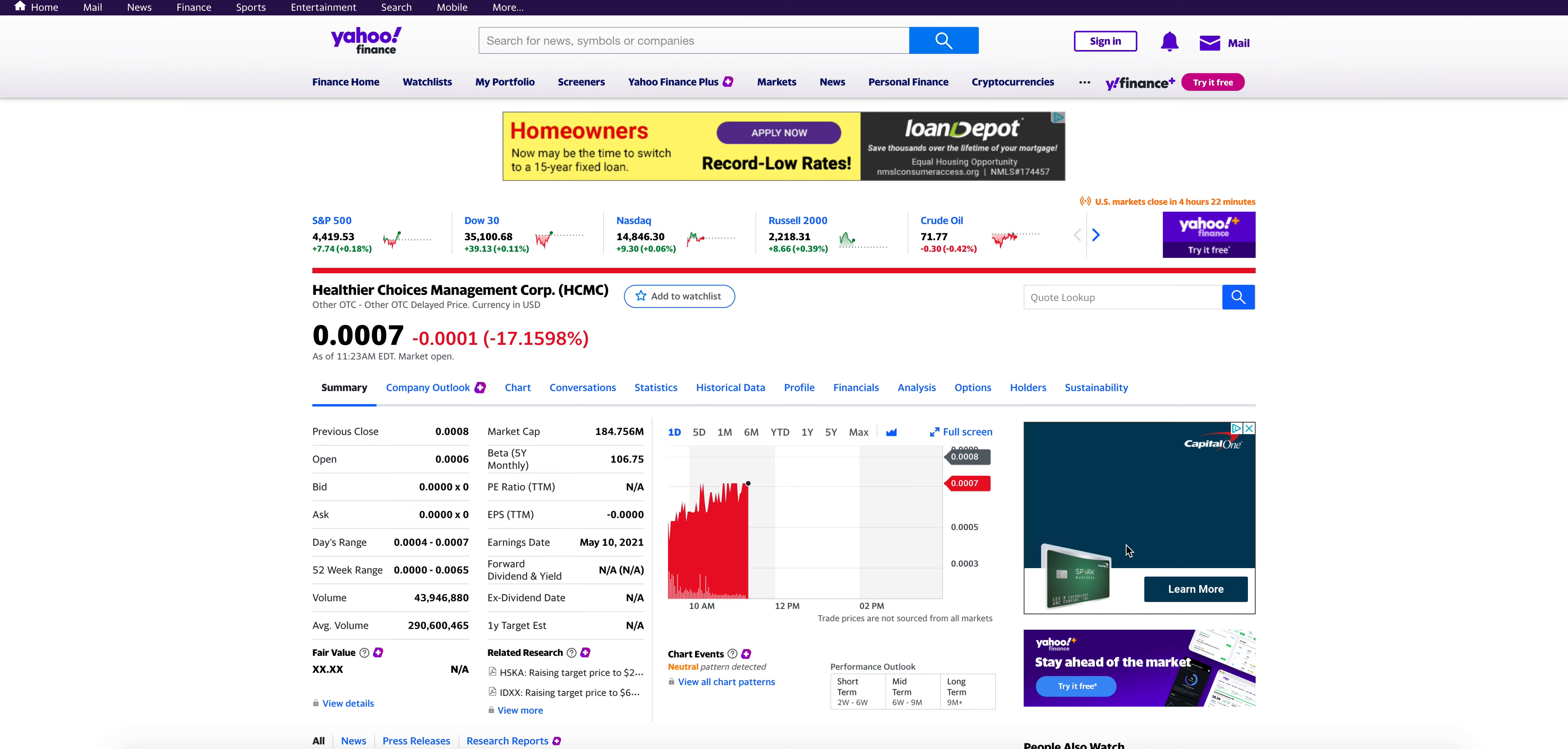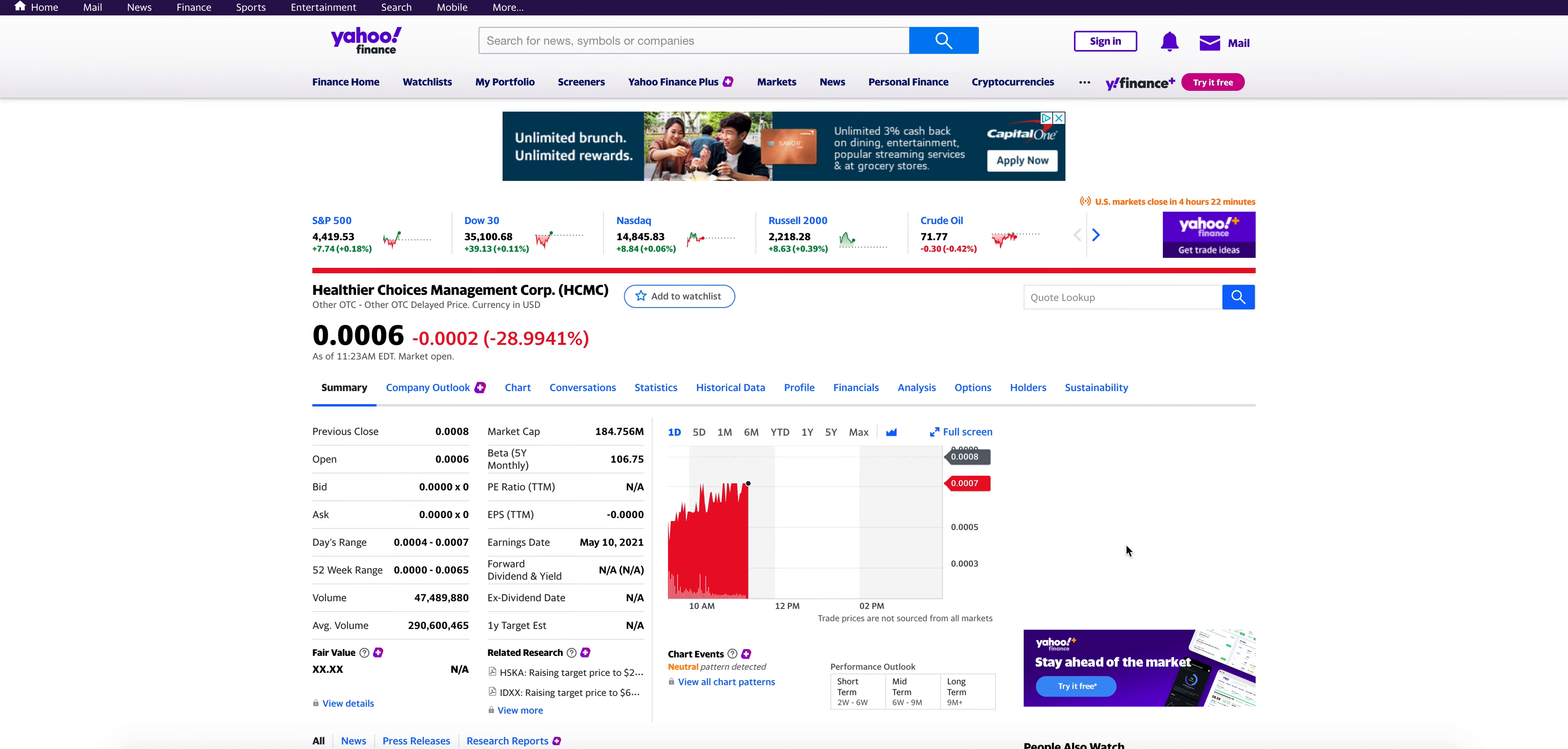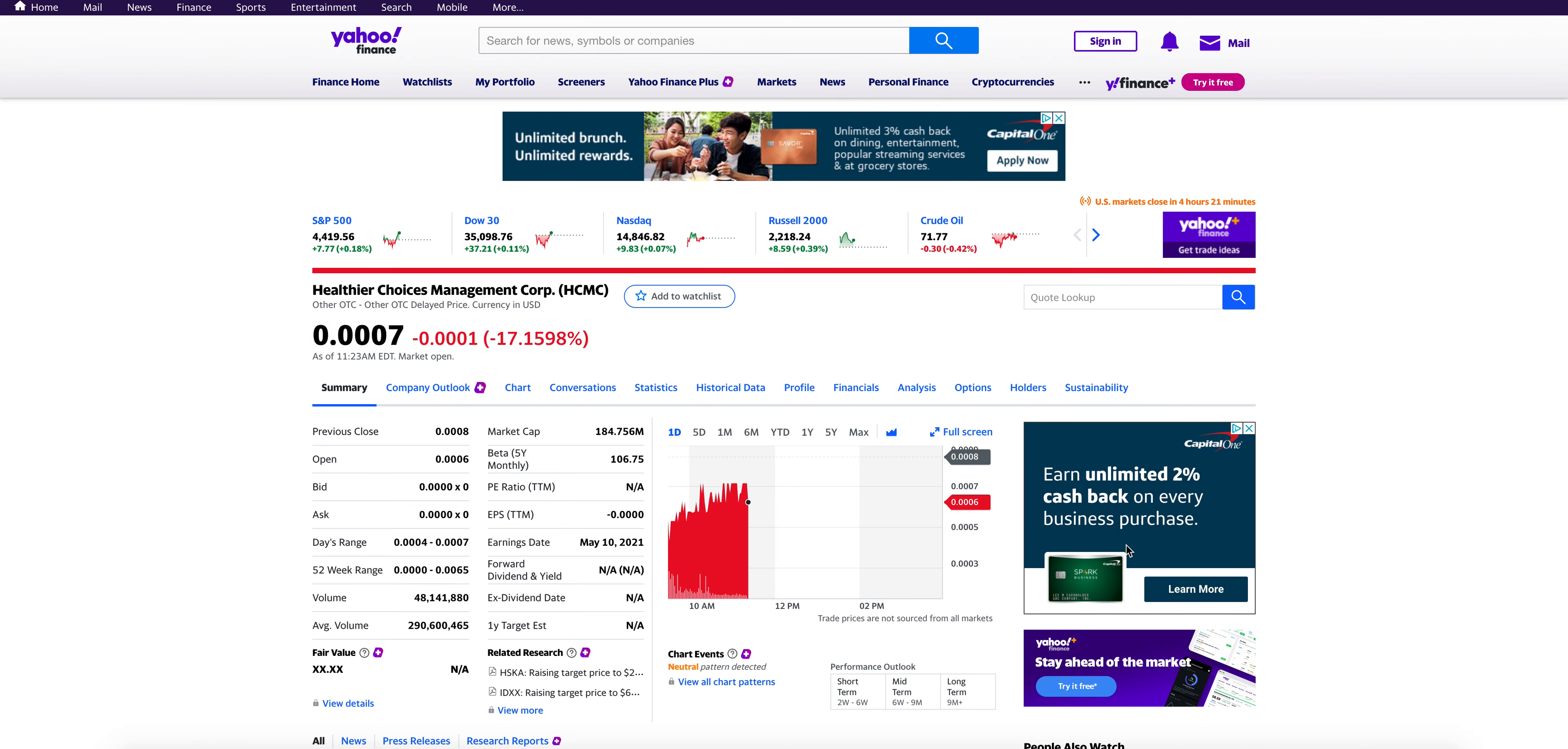OTC stock currently sitting at 0.0006, down about 28% at the time of this video. If you're watching this video or are somewhat familiar with HCMC, you are well aware of the patent infringement lawsuit that HCMC had filed against Philip Morris maybe about three or four months ago. It's been an up and down roller coaster with some news about the patent infringement lawsuit.